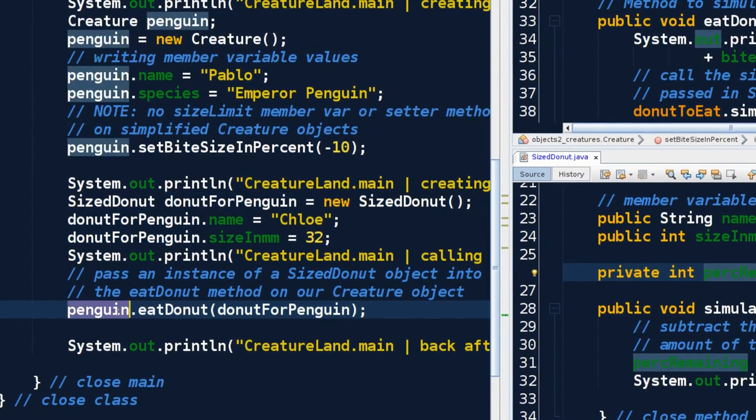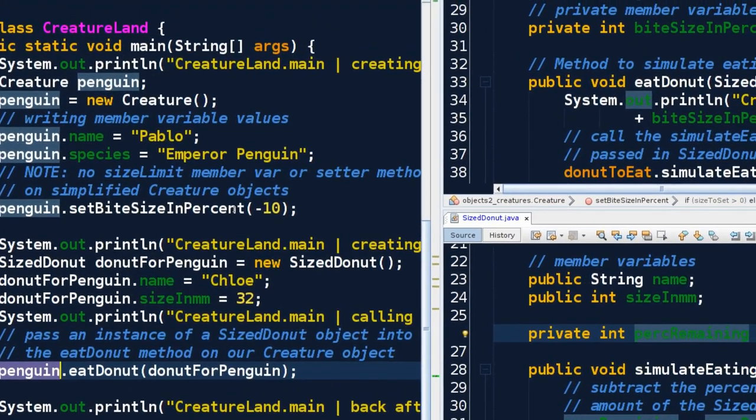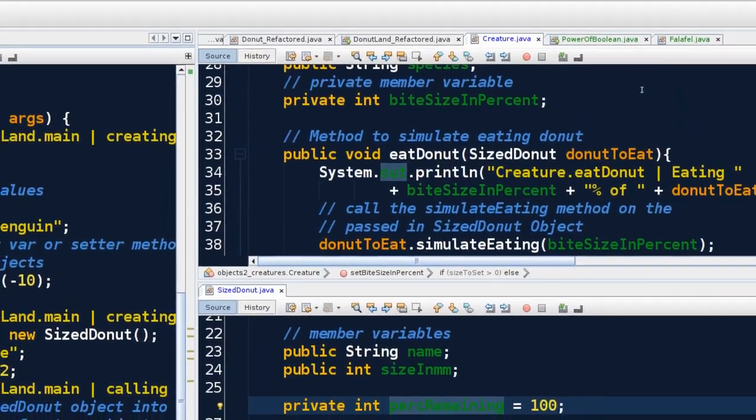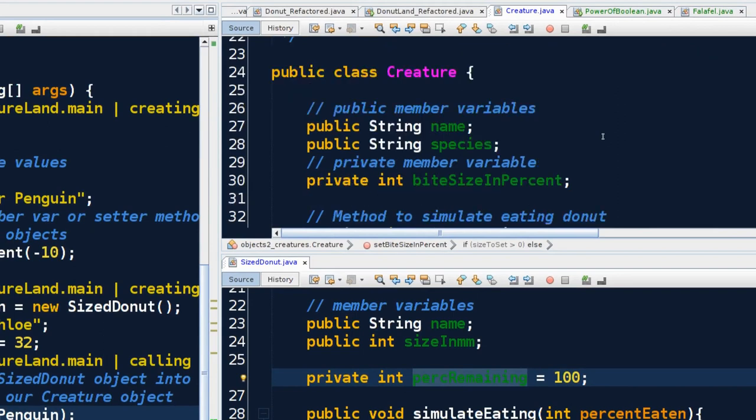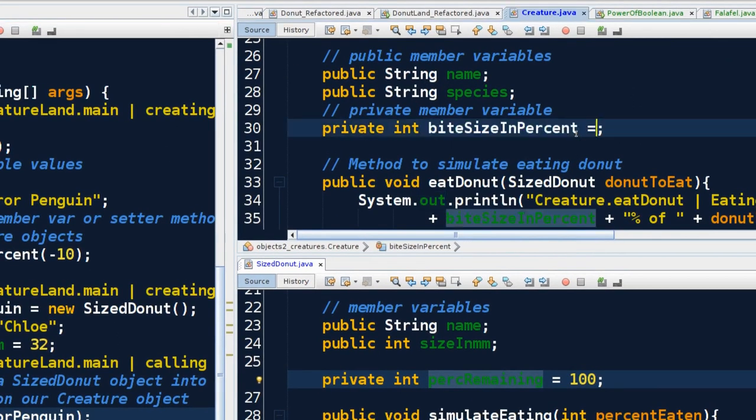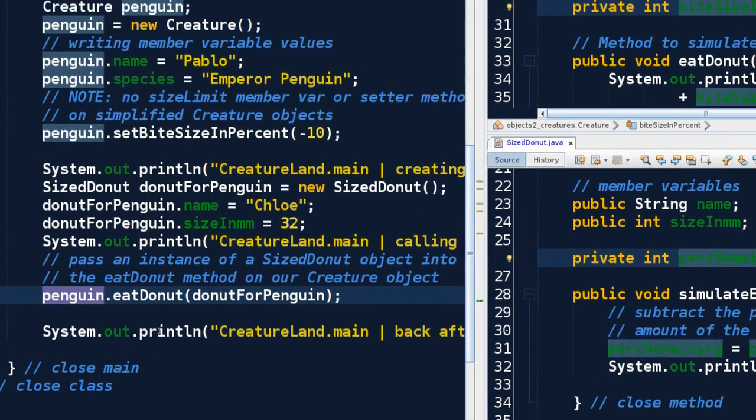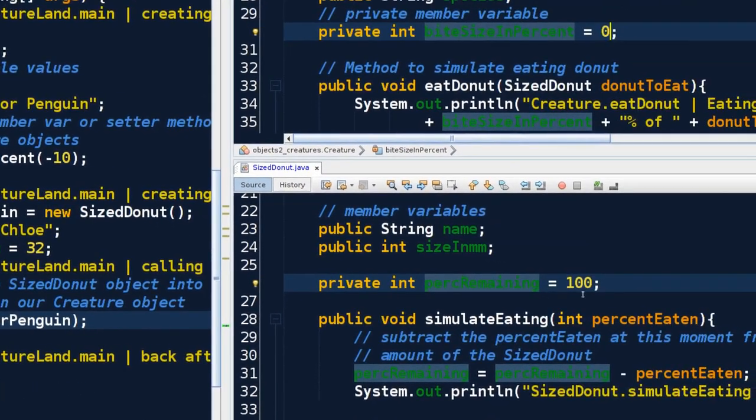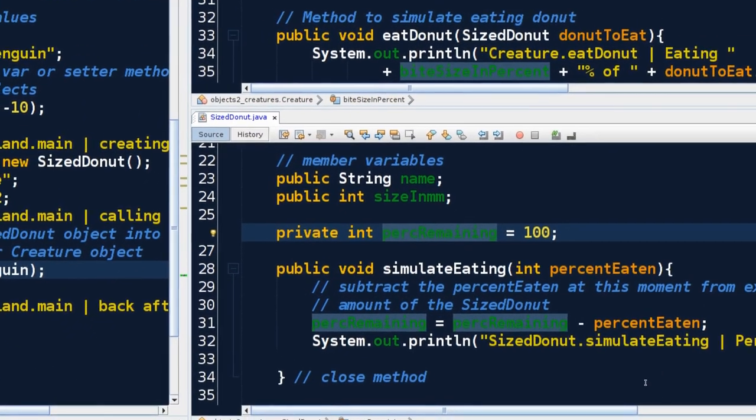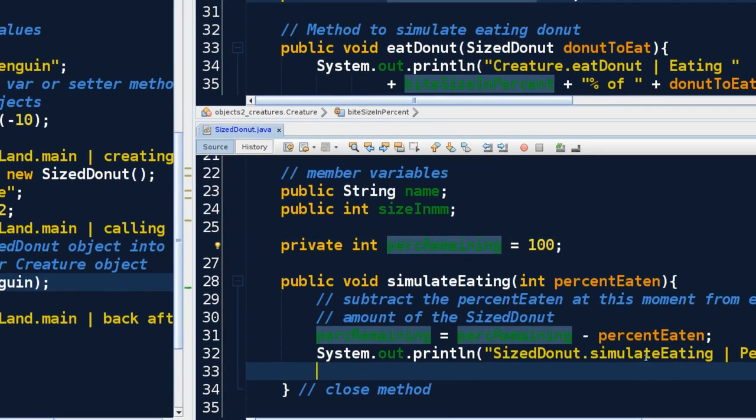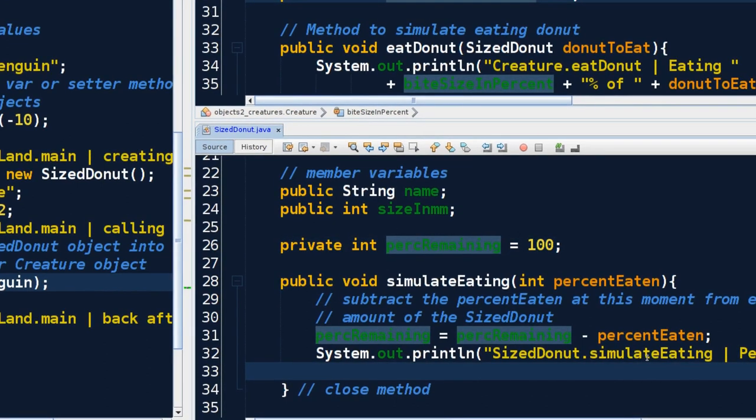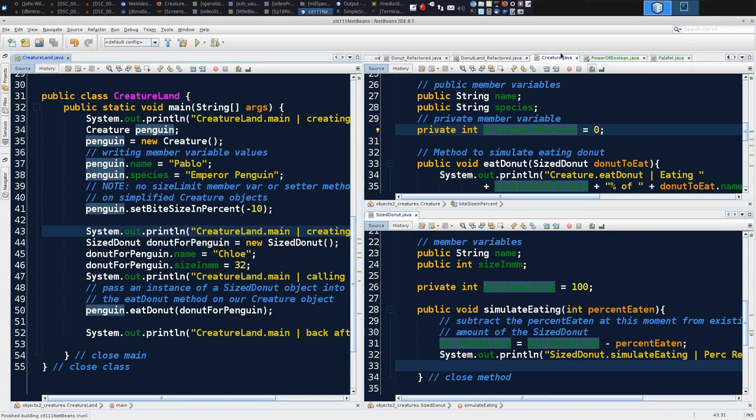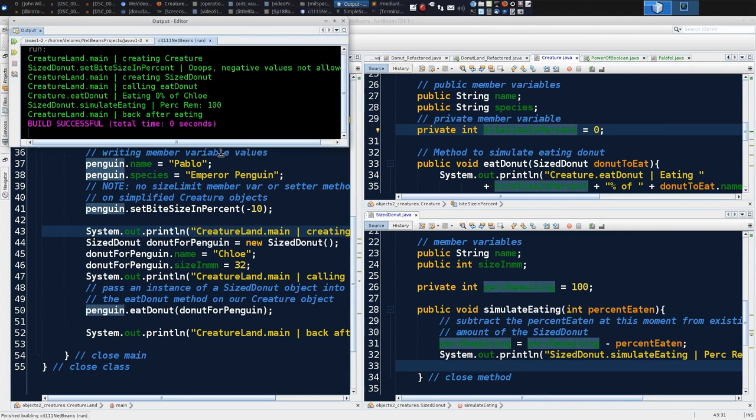But the creature that we're giving it to, the creature pointed to by penguin, will not have a value of anything except the initialized value, which in our case is zero because integers start at zero. But we can initialize it over here - it will still be zero as of the call here. So when I'm back when I simulate my eating, the percent remaining I should see zero. So let's see if this works. I'm going to execute CreatureLand.